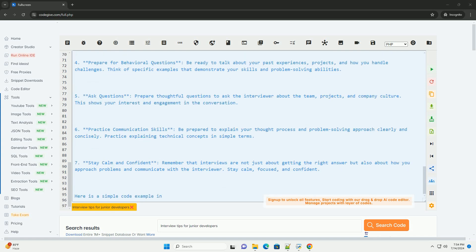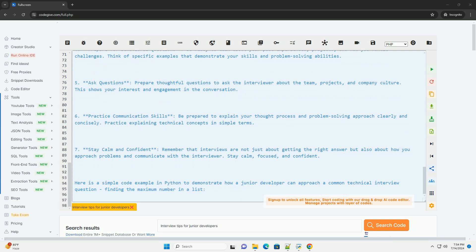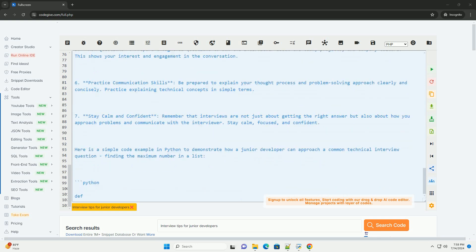It demonstrates basic problem-solving skills and understanding of loops and conditionals, which are commonly tested in technical interviews for junior developers.